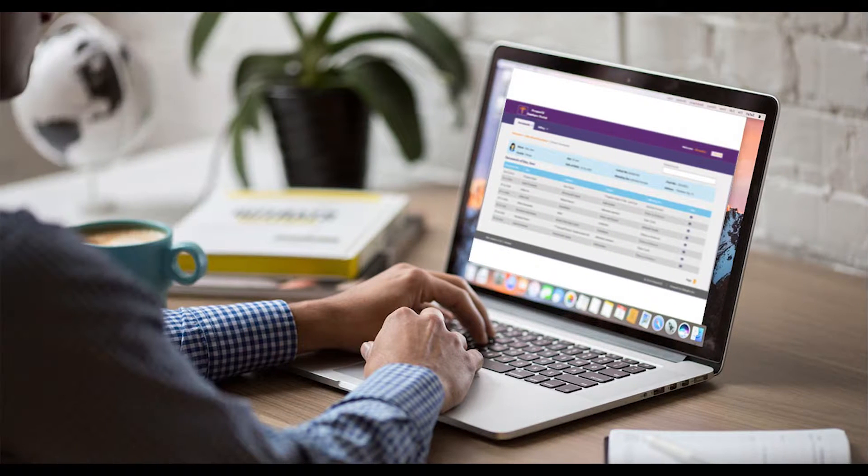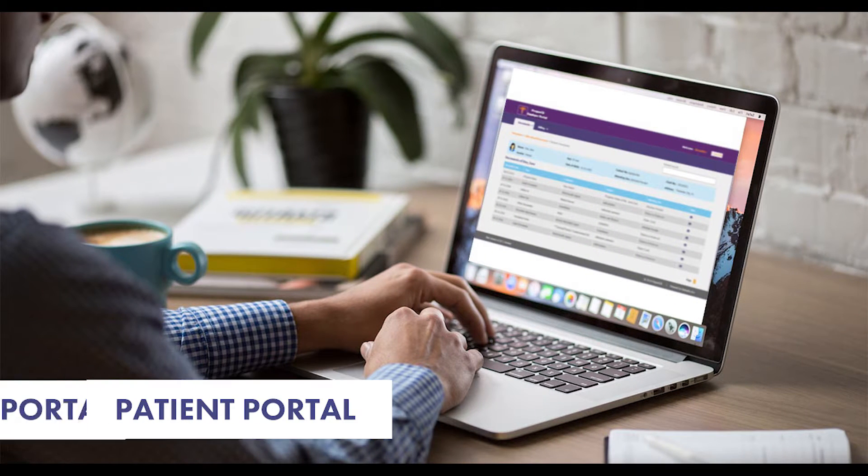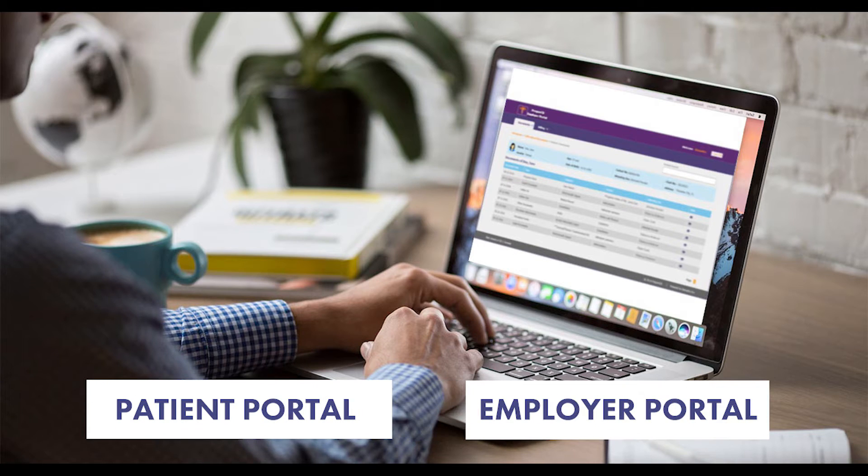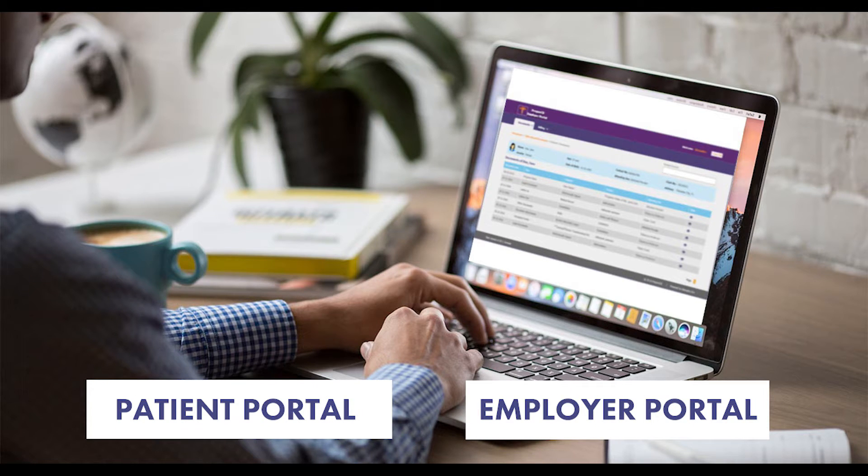With mobile friendly features such as patient and employer portals, you can use Prognosis to expand beyond the brick and mortar of your practice.